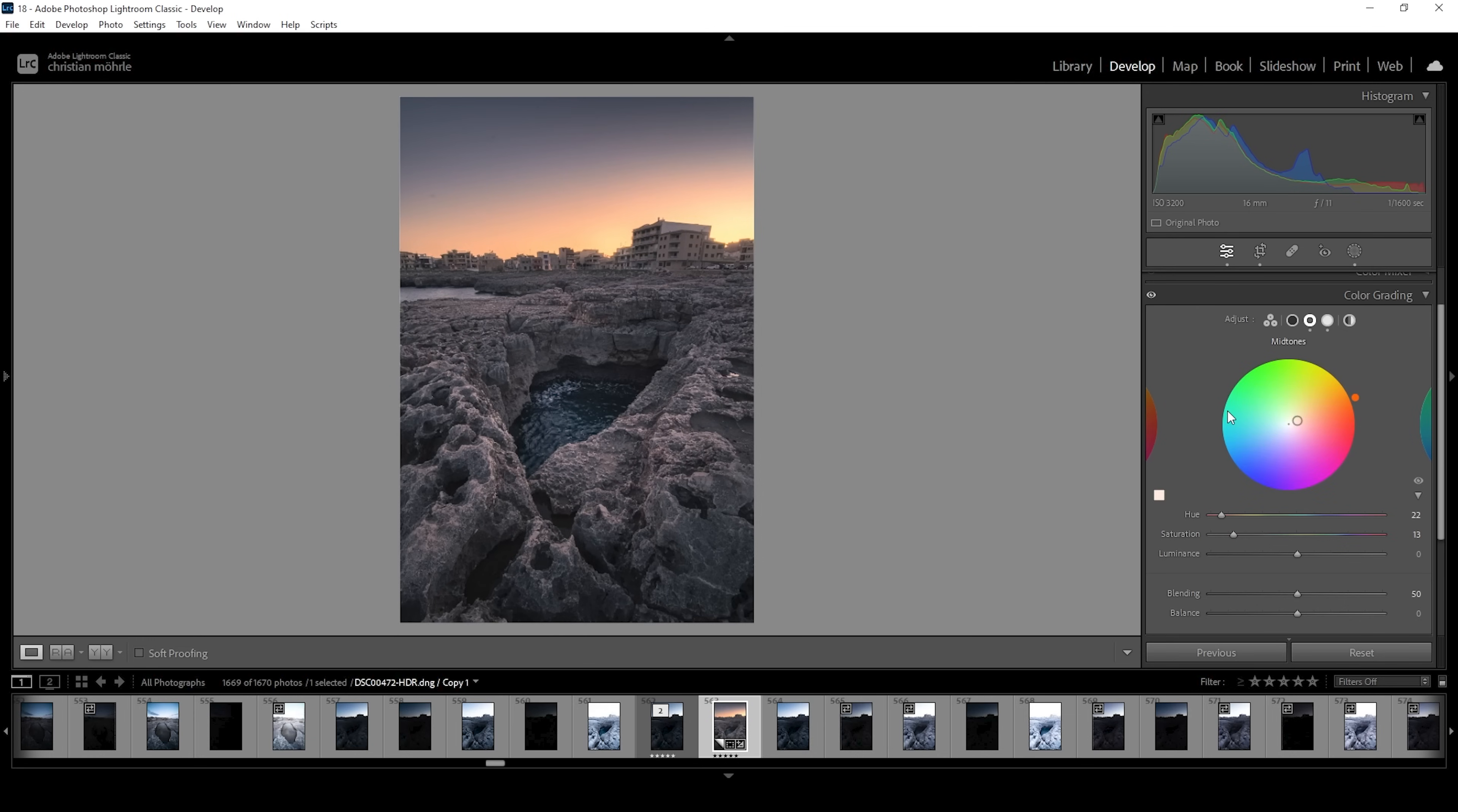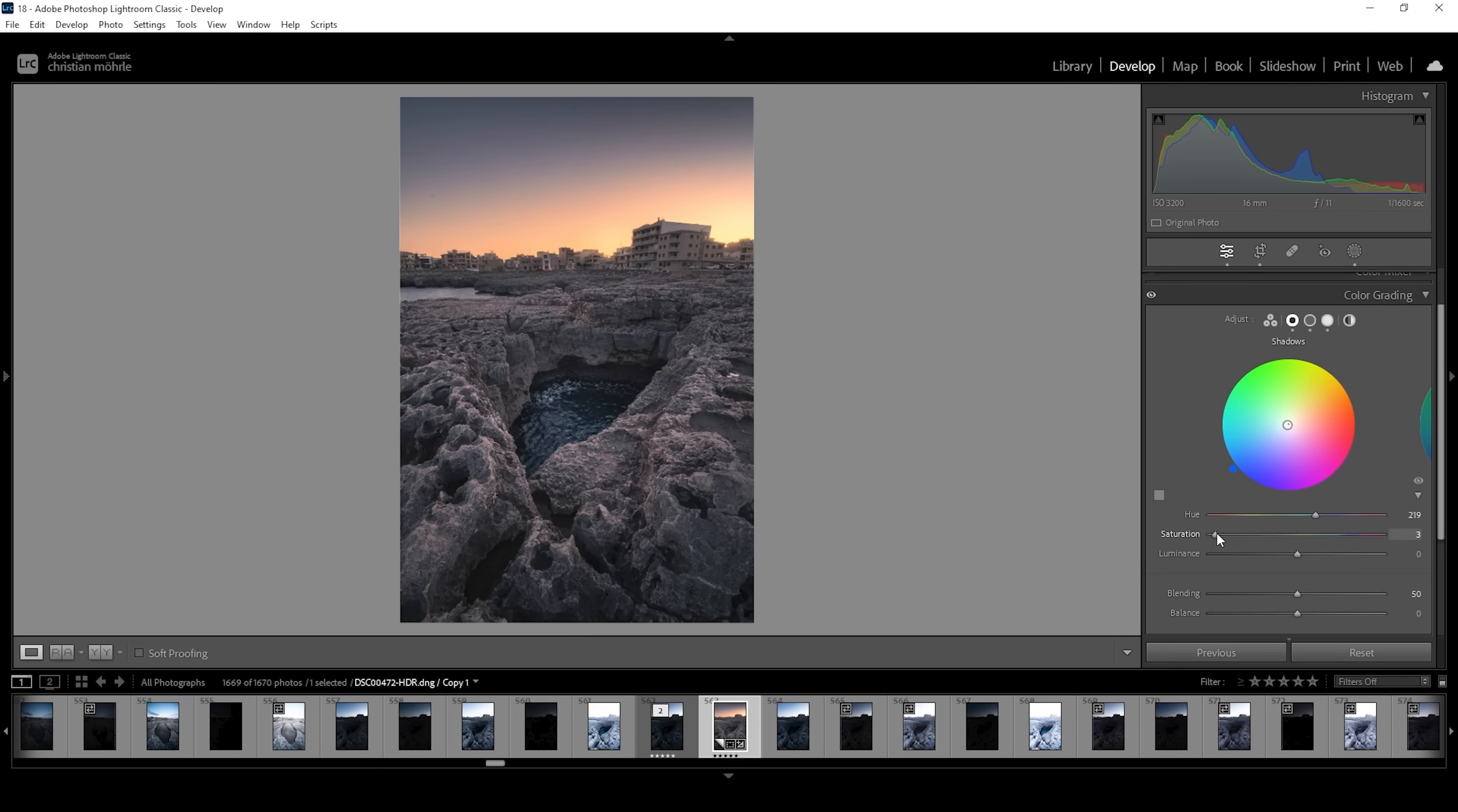And we want to keep a little bit of color contrast. So we're going to use the shadows to apply a cold color tone. So right around here. And for the shadows, I'm using a super low amount of saturation to keep it subtle. That looks great.